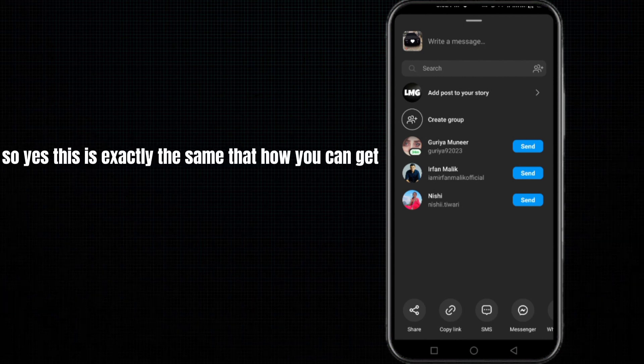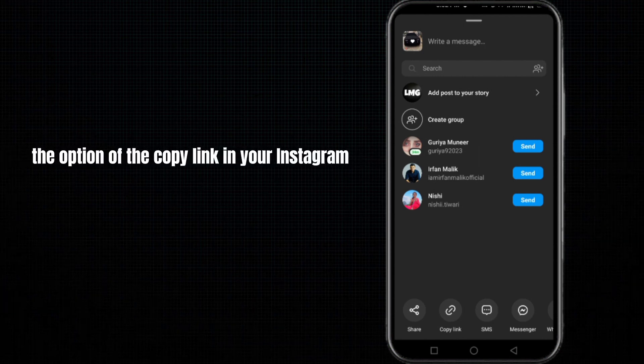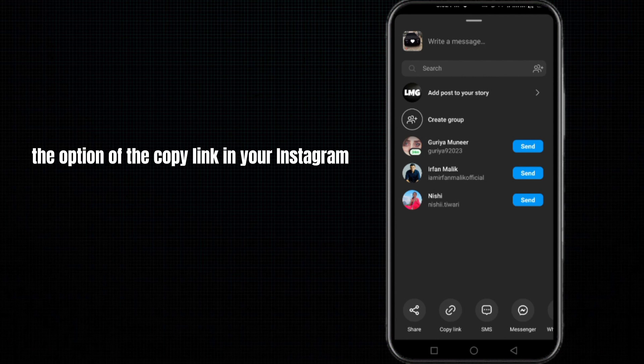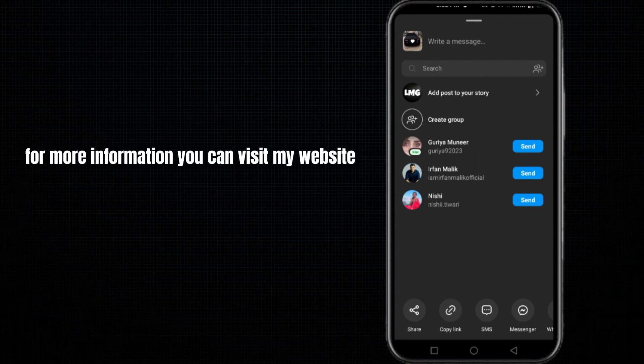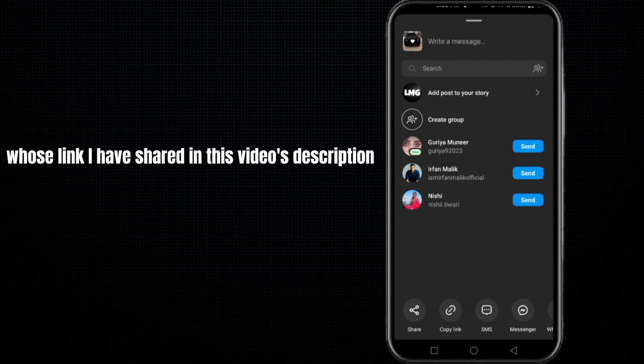So yes, this is exactly how you can get the option for copy link in your Instagram. I hope this video will be very helpful for you. For more information you can visit my website whose link I have shared in the video's description.